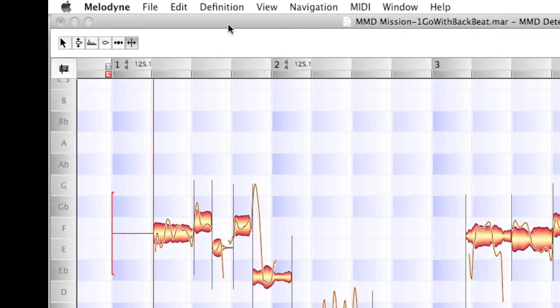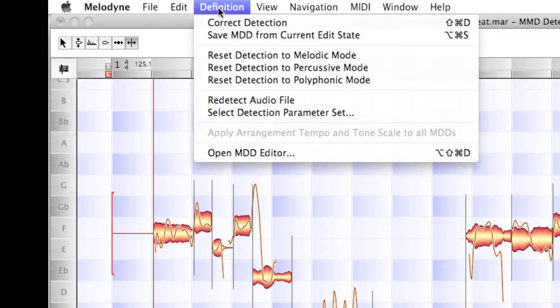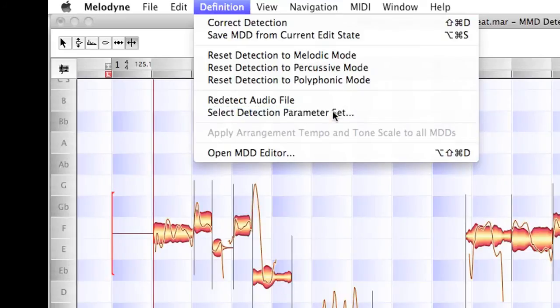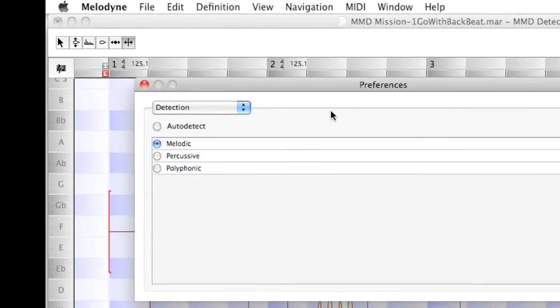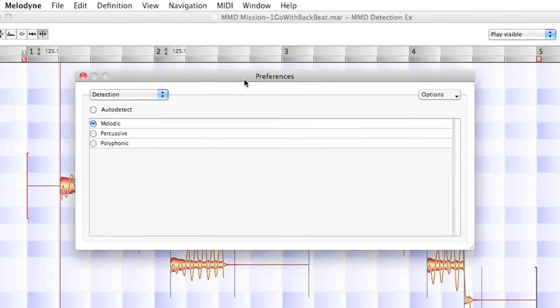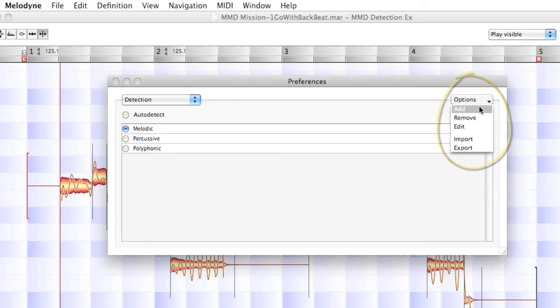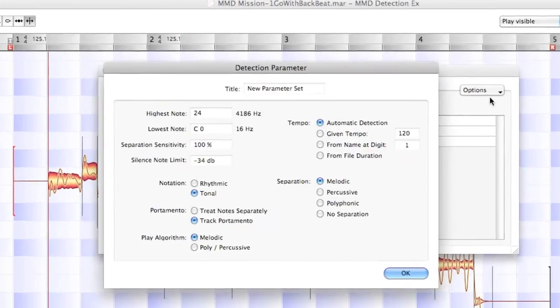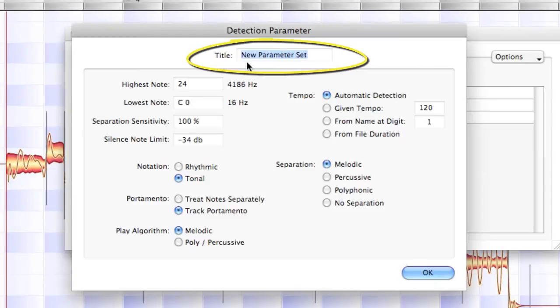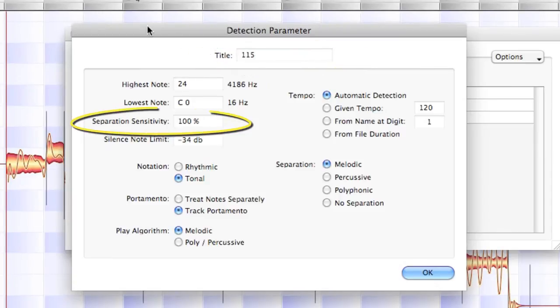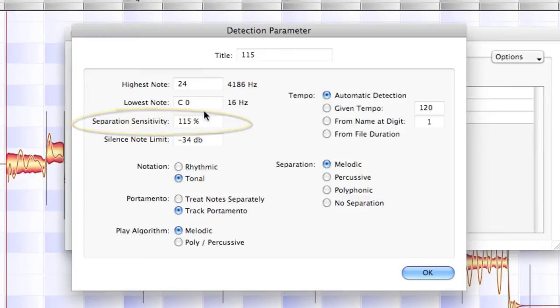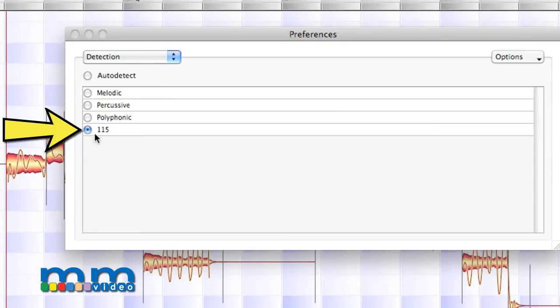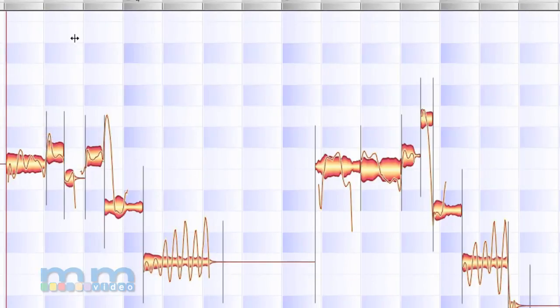Rather, what I'll do is come up to Definition and choose Select Detection Parameter now. Here it gives us a preference window. I'm going to come up to Options and hit Add. And now I can name this new preset. I'll call it 115. And I'll take the Separation Sensitivity here, remember, to 115%. And I'll hit OK. And there's our new detection parameter in the Preferences. Let me close this window.